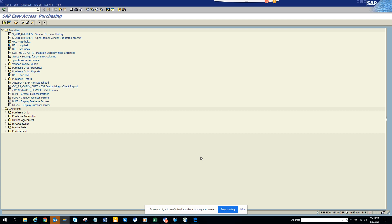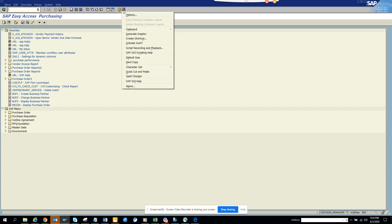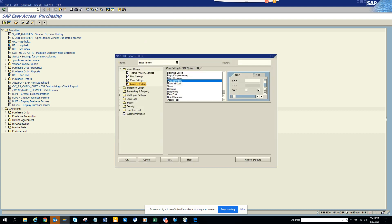In FBL1N you will not have it in the layout, so there is a new transaction that you can use. Let me make the fonts bigger so that you can see it better.